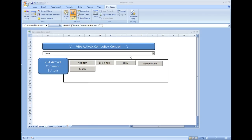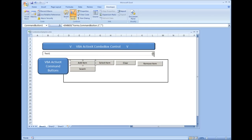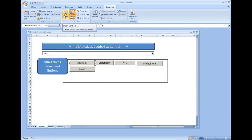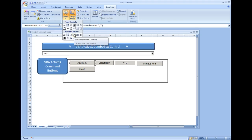Now that we have set up a couple of functions with our combo box, I'm going to show how we can add a list box, which has very similar properties and controls. Under our Developer tab, go ahead and select Insert and we're going to pick the list box control.